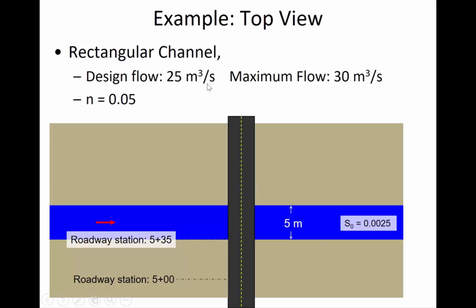We have a design flow of 25 cubic meters per second. And we expect a maximum flow to go up to 30 cubic meters per second. The channel, the n value is a roughness factor.